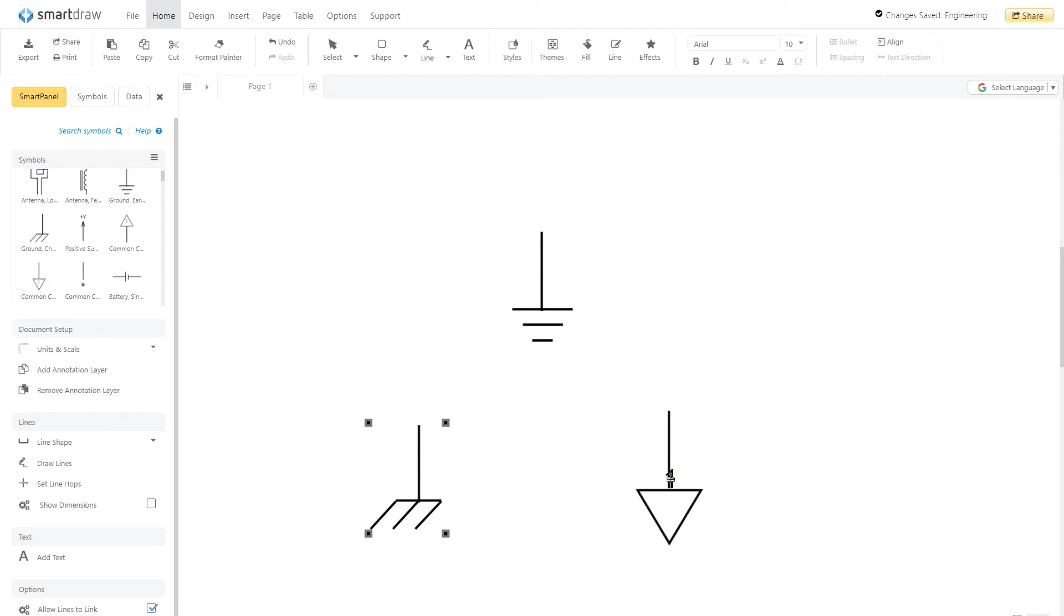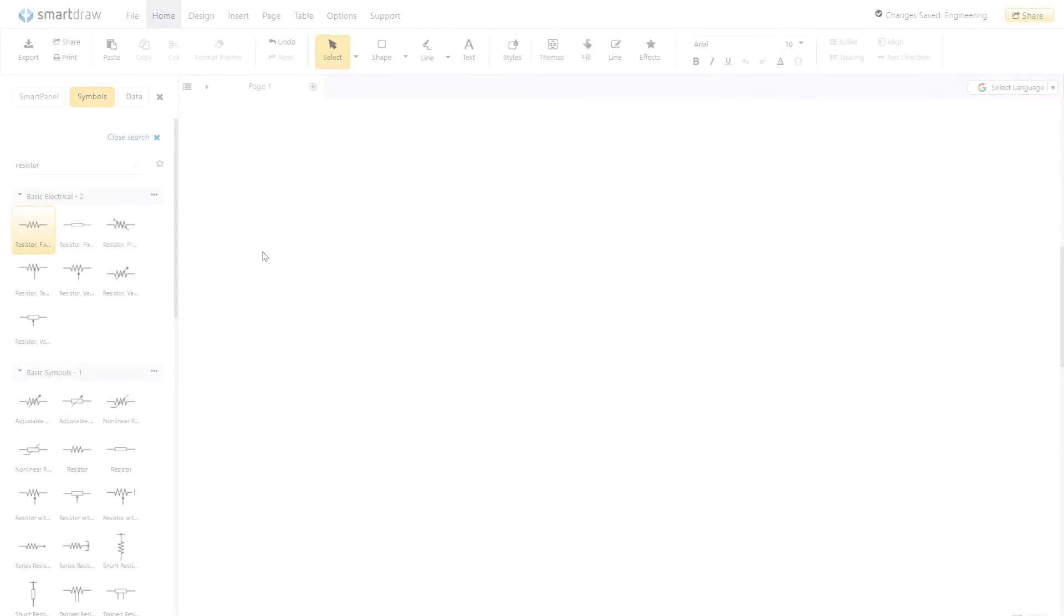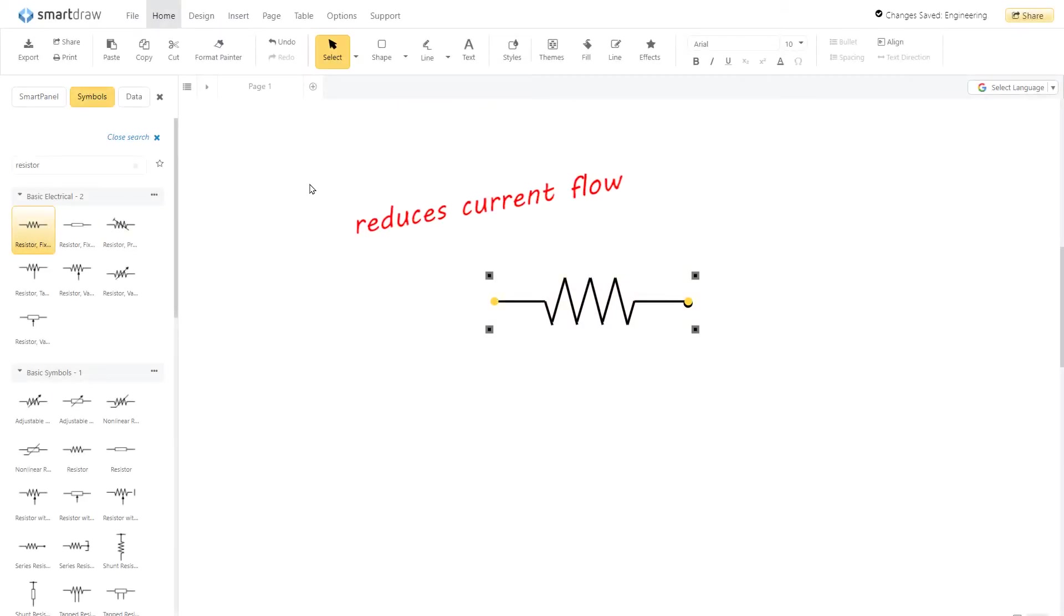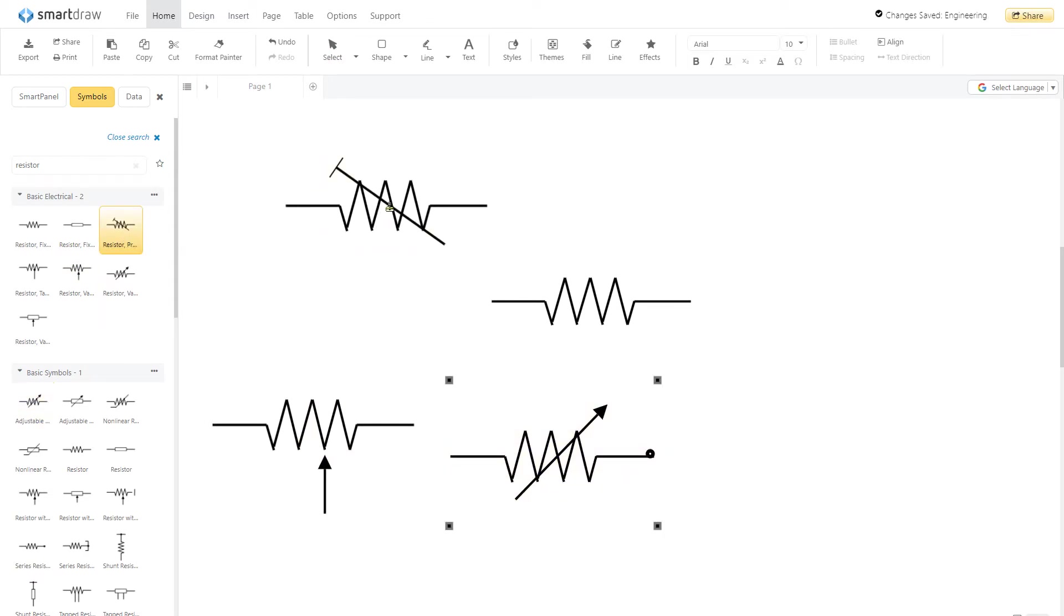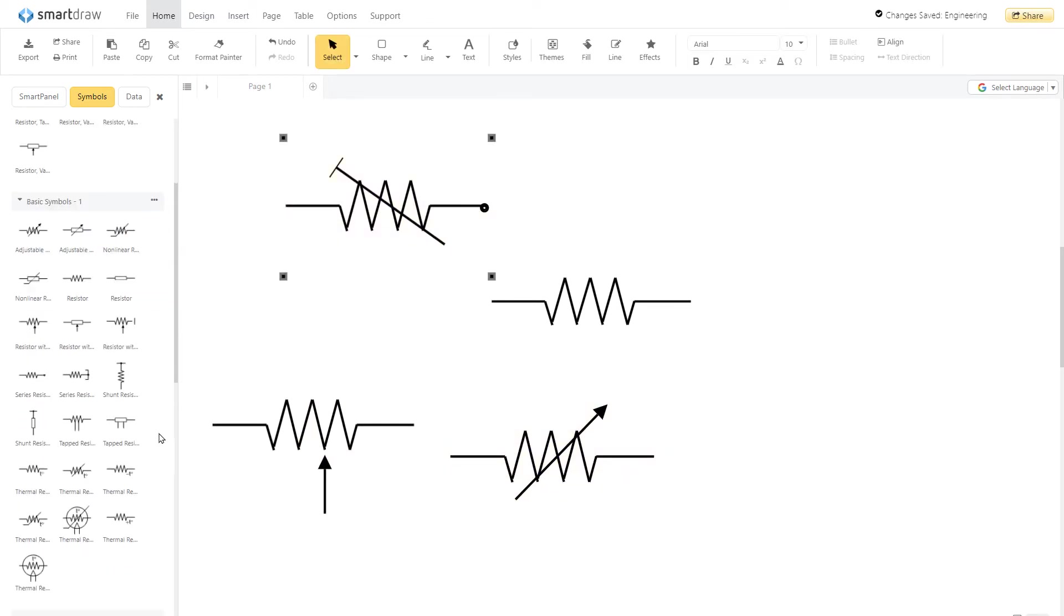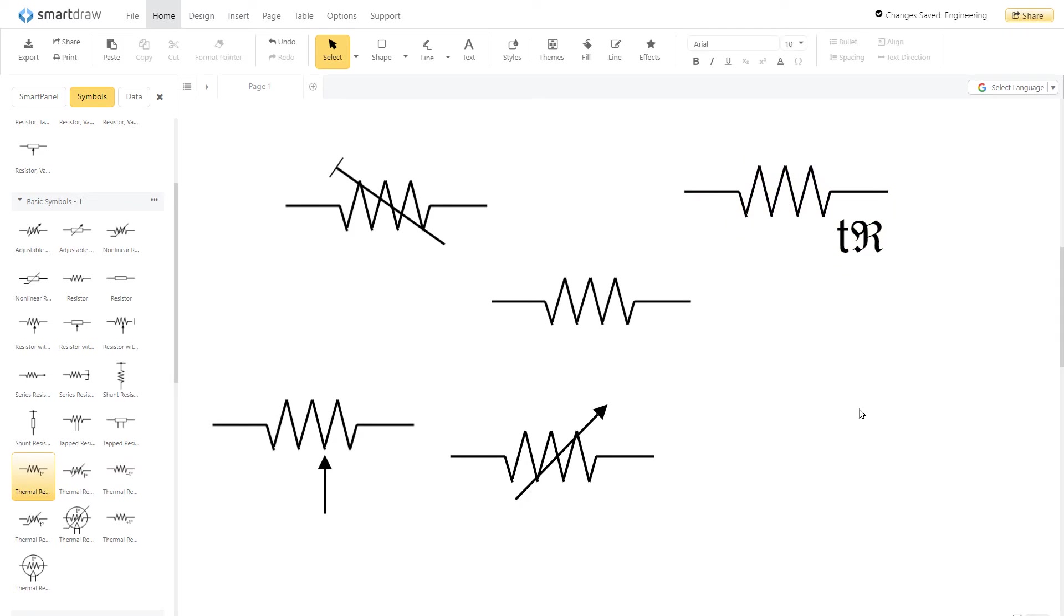A resistor reduces current flow. In a schematic, this is represented with a few zig-zag squiggles. We're showing the US and Japan version of this symbol. The UK uses a simple box over a straight line. There are also symbols for variable and adjustable resistors, as well as thermal and preset resistors.